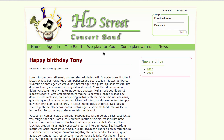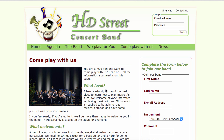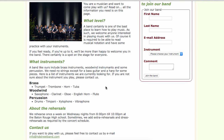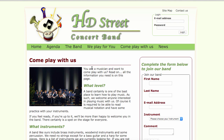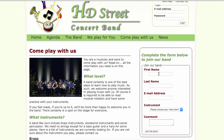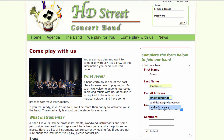Let's go to the Come Play With Us page. This page contains some static information, so it's not really different from what we've seen in the static version. But we do have a form here. I'll fill in the form as I did on the static website — my name is Damien, my last name, and my email address.